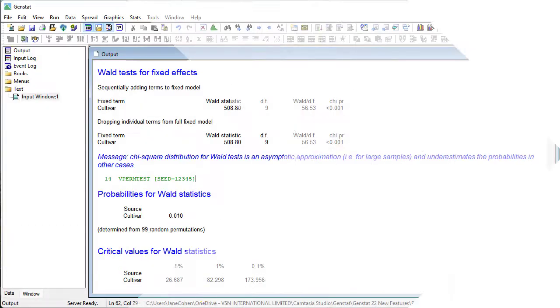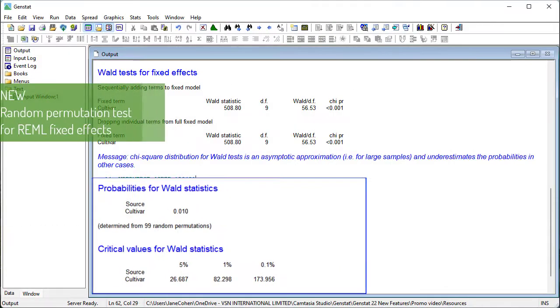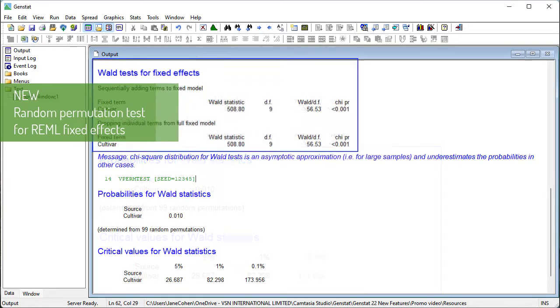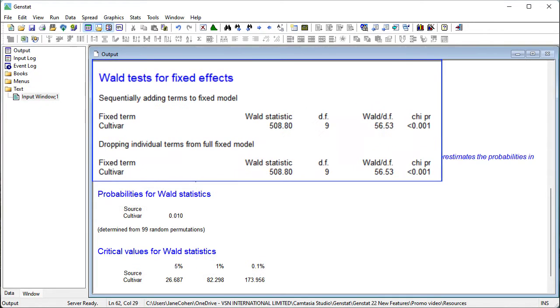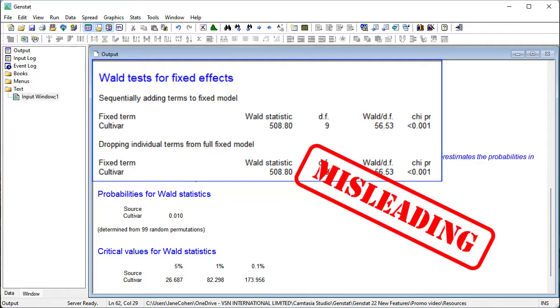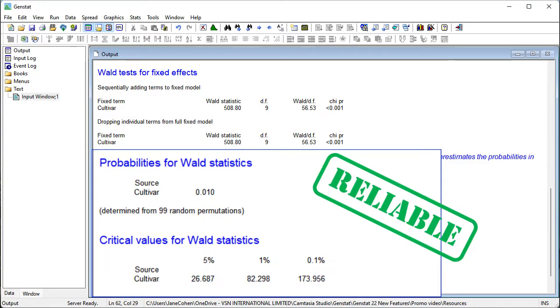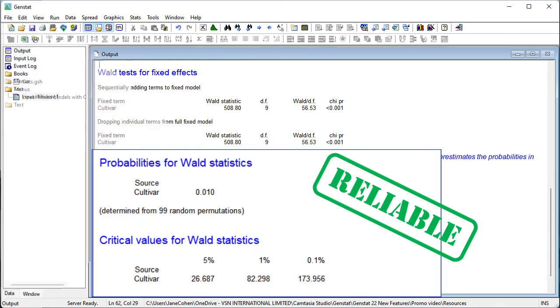You can now perform random permutation tests for fixed effects in a REML analysis. This is particularly useful when F-tests are unavailable, as the Wald test alternative is biased and can lead to misleading conclusions. The new VPERM test procedure provides an alternative method for assessing fixed terms.